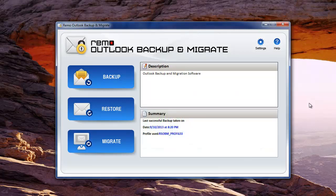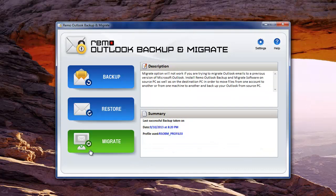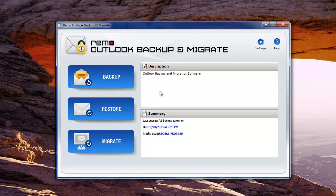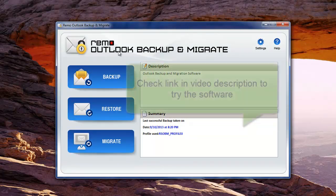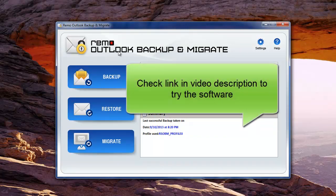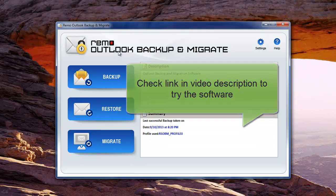So guys, go ahead and download this useful software. You can download this from the link provided in the description below this video. If you are satisfied with the software, purchase its full version.